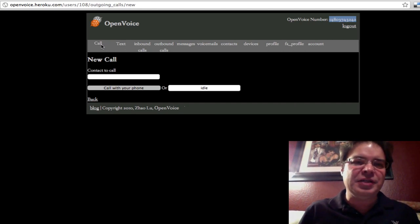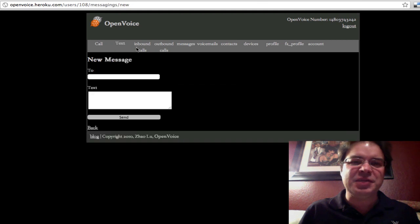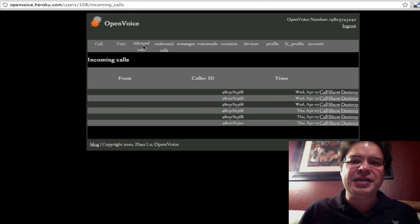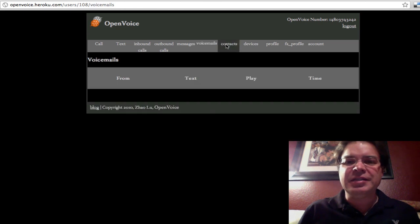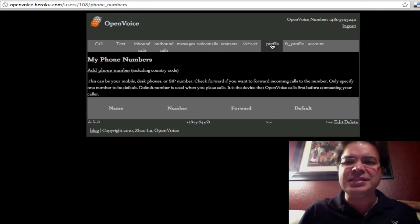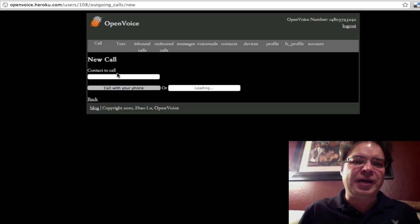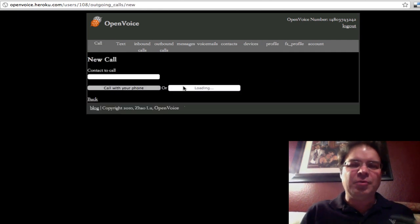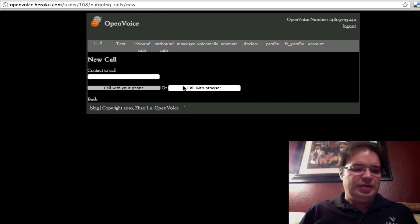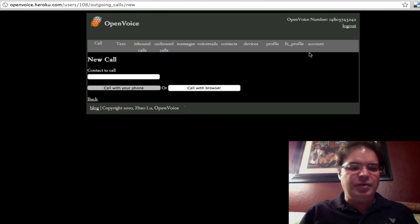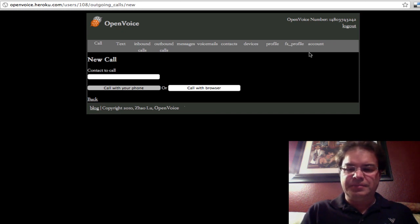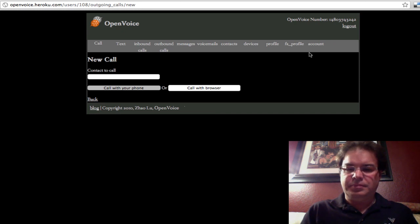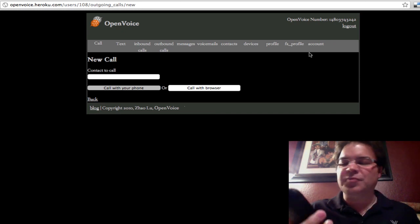You know, I can do things like make, you know, place phone calls, send text messages, manage my inbound, outbound calls, check my voicemails, look at my contacts, add new devices, et cetera. So I could place a call, but watch this. I'm going to call, tell you what, I'm going to have, I'm going to call my Google Voice number again from my cell phone, and it will route to my Open Voice account.